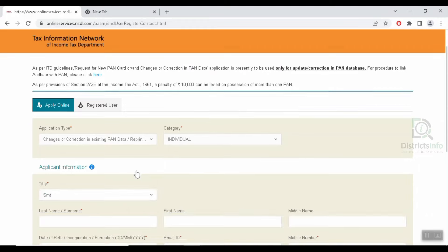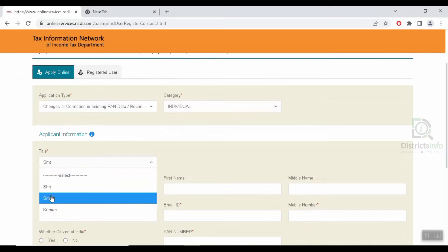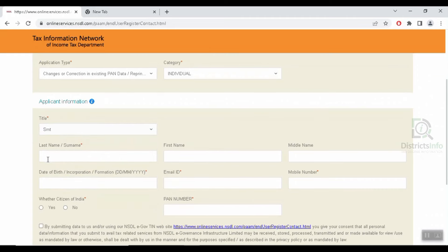Next, you will be able to enter the applicant information. First, you will be able to select the title: Srimati, Sriya, or Kumari. Next, you will enter the last name, first name, and middle name.